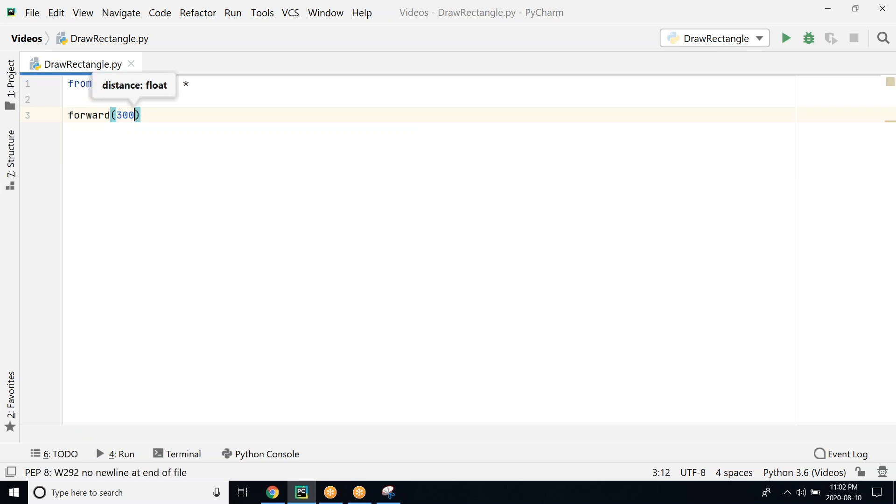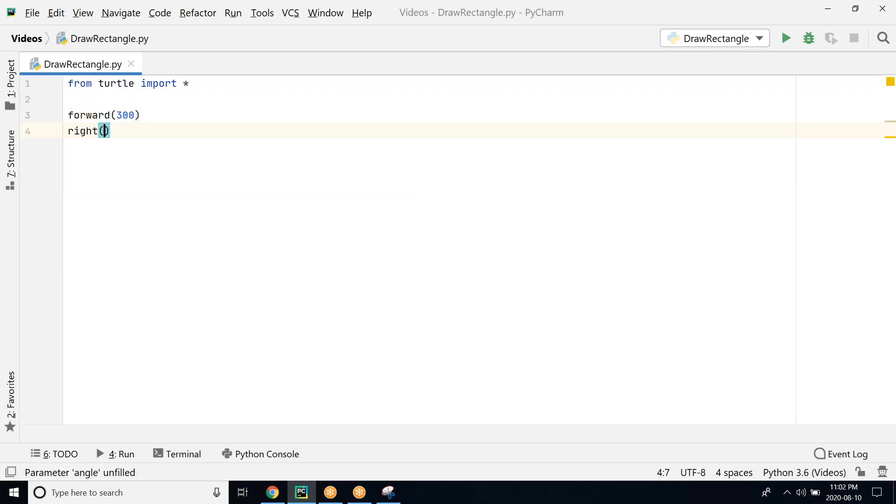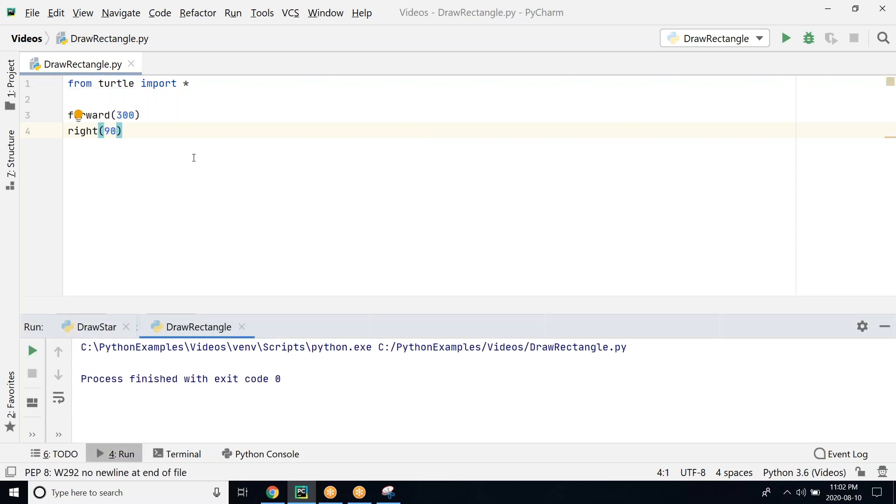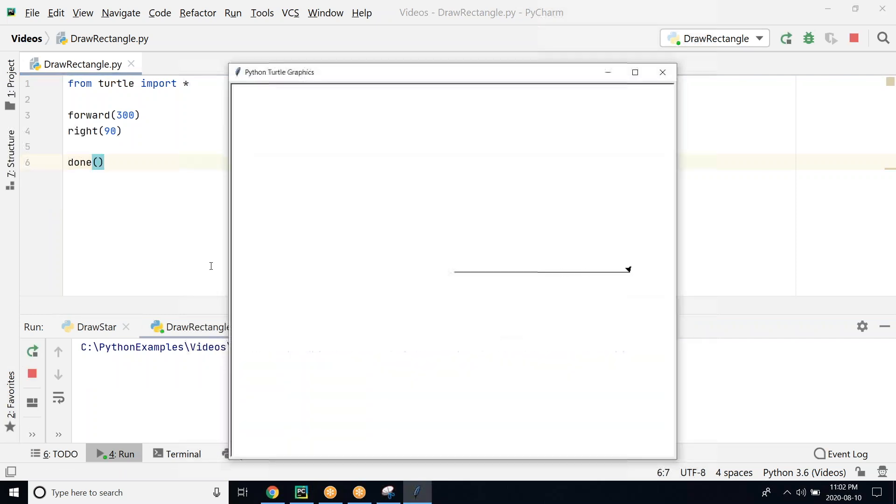Let's go 300 and then we turn right 90 degrees. Let's run this program and see how it looks. Before I do that, I have to do done so that the canvas sticks. So we go forward and then you see that it is turning, right?